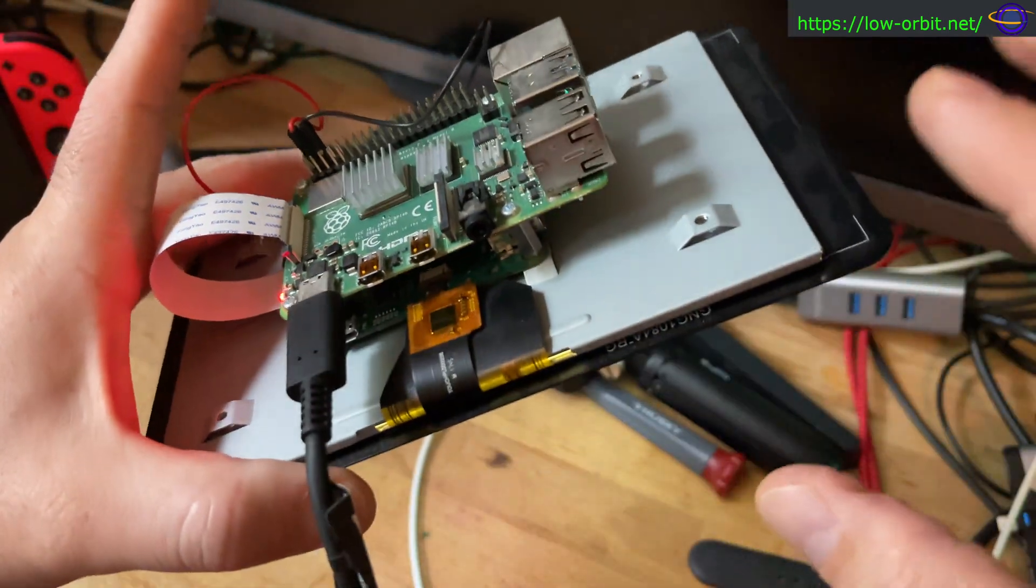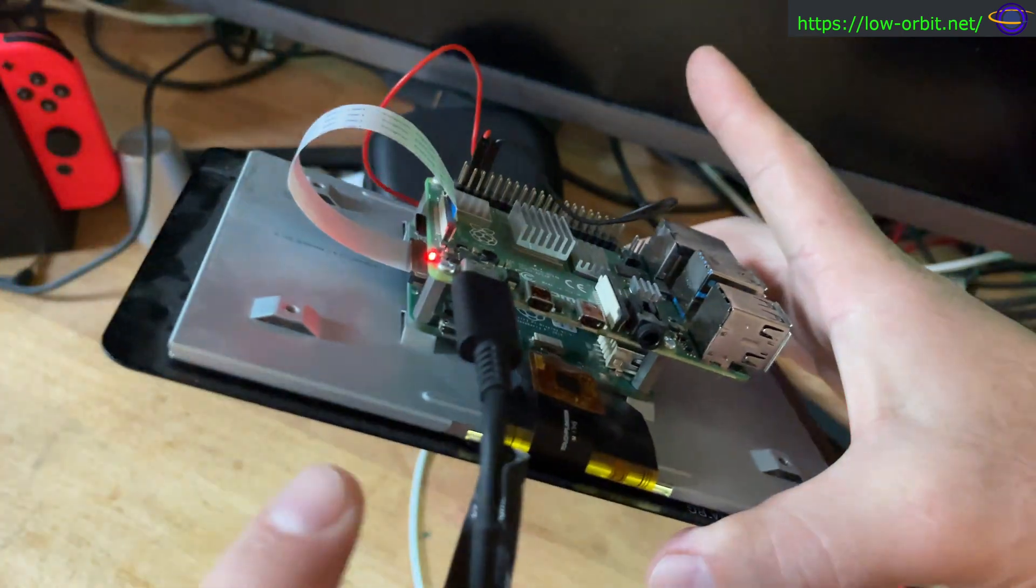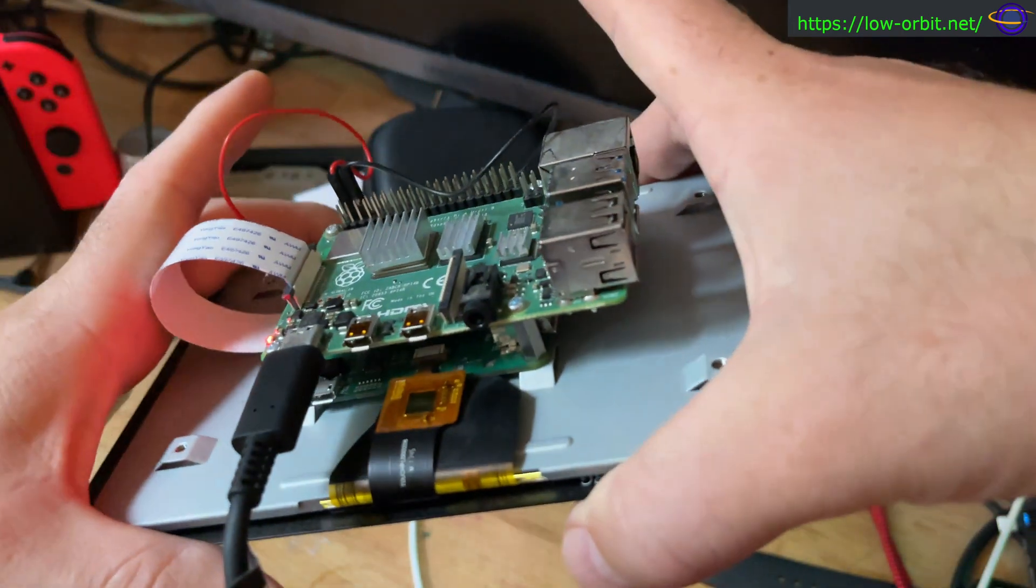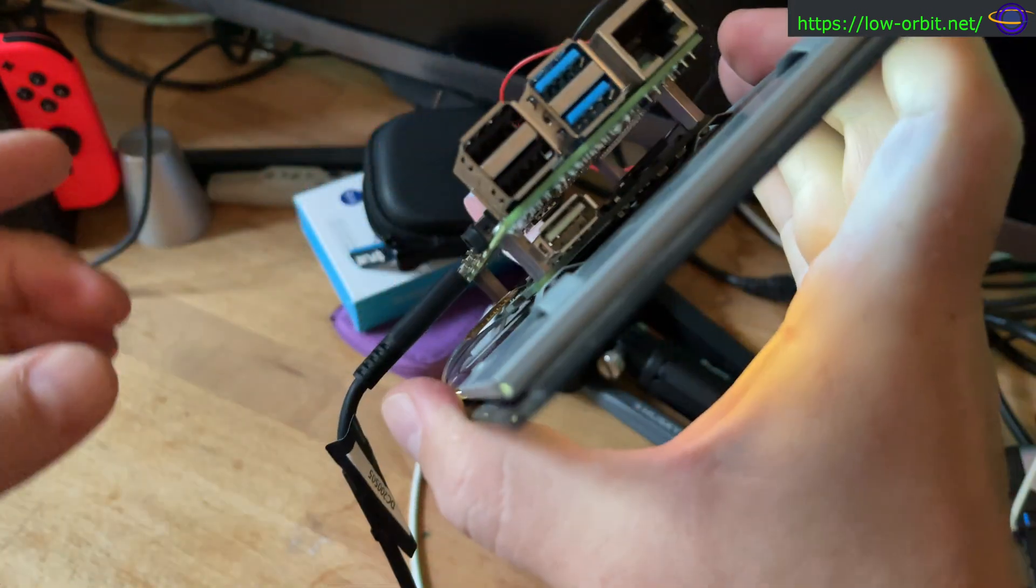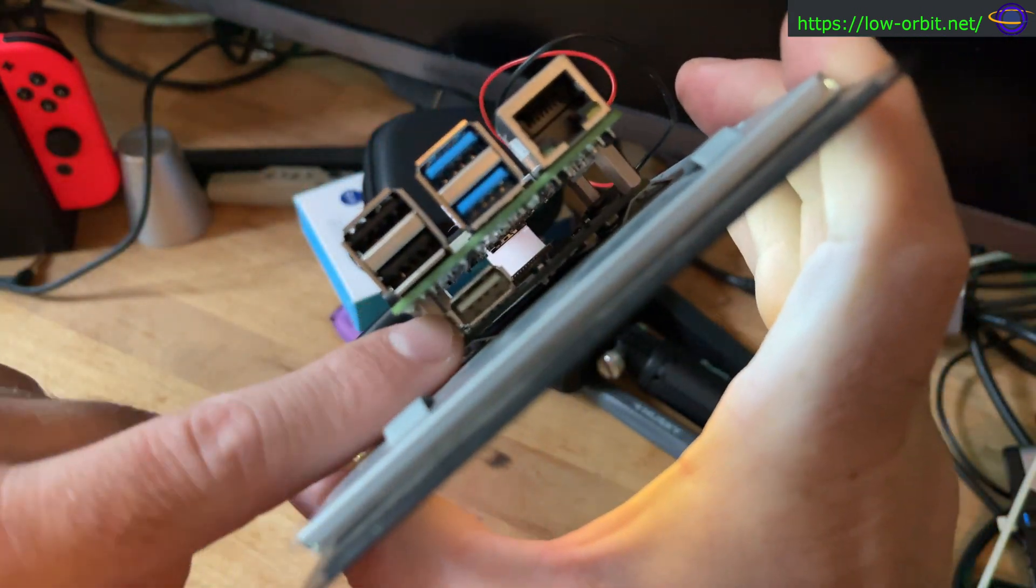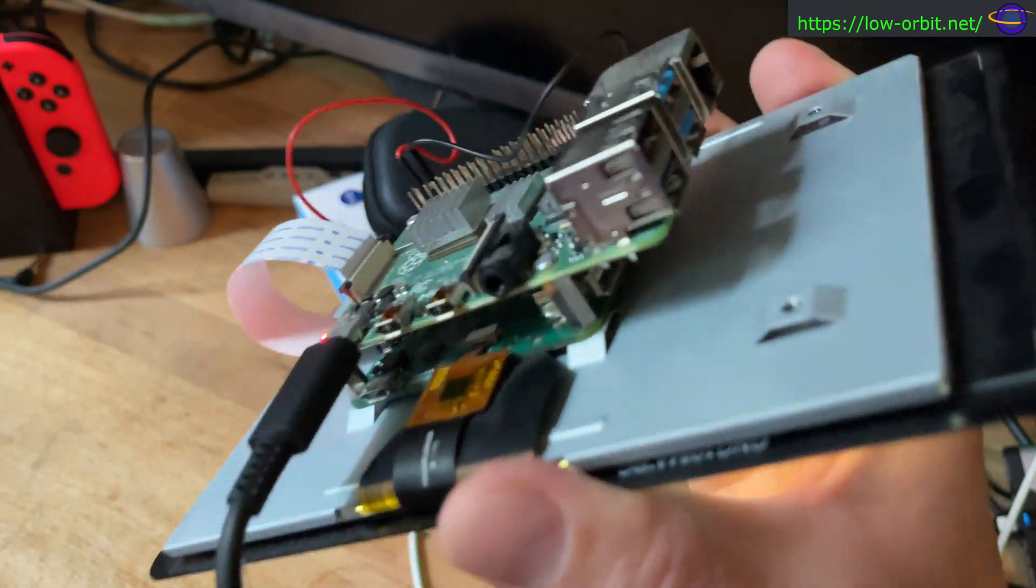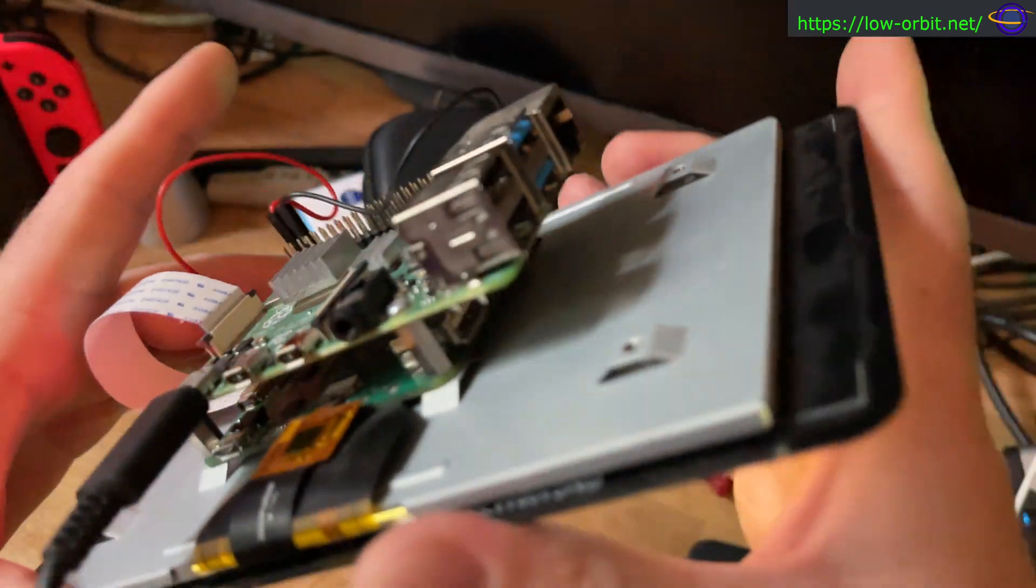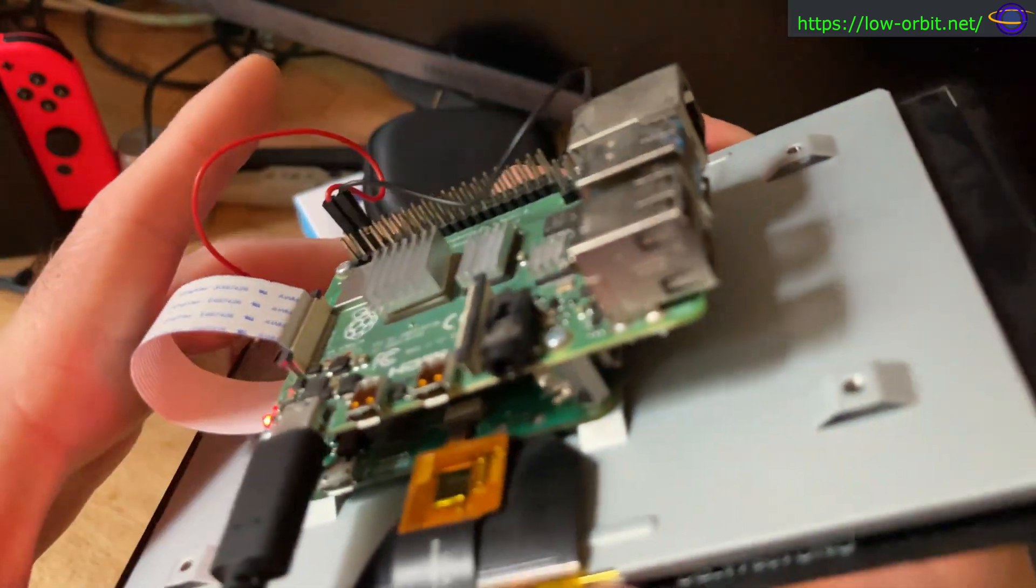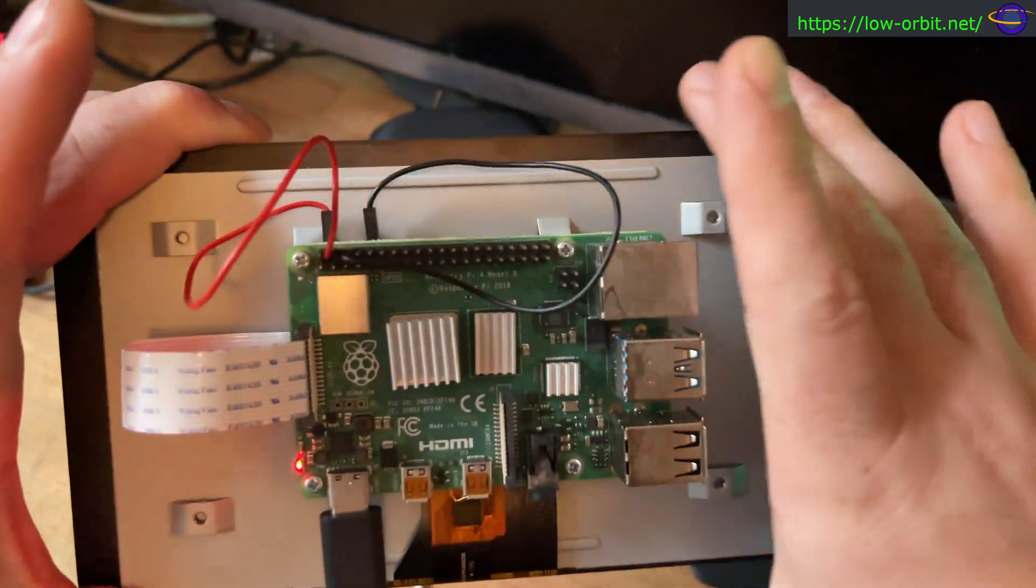So you can I believe power it from this little USB port here and my camera does not like to automatically focus on what I want. There's another USB plug here I don't recall what it's for but I don't have any intention of using it. Yeah that's built into the display.